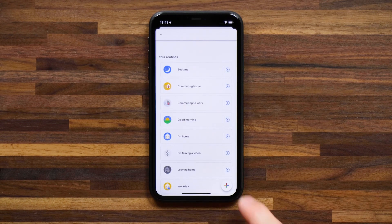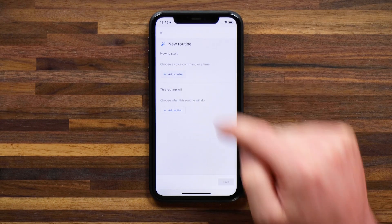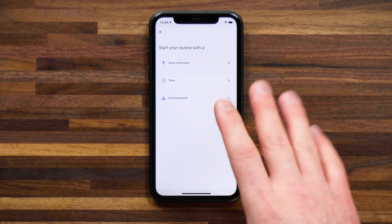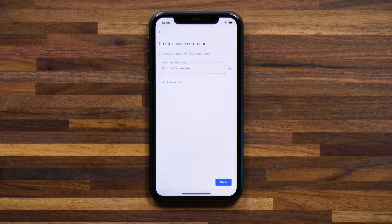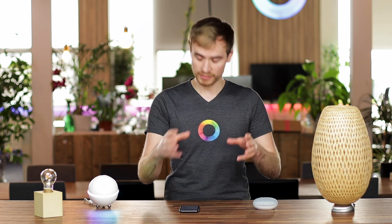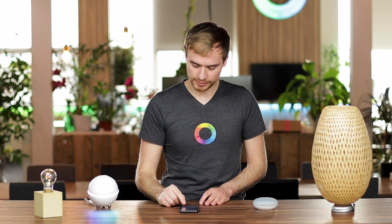Now let's head back to Google and create a routine from scratch. I'll head back and tap the plus in the bottom right to create my very own routine. I can add a starter — what I really want to use is the voice command option. I'm going to create one that activates my 'movie time' favorite flow, where my lights dim, my TV turns on, and the music goes on pause so I can watch a movie. The custom phrase I want to use is 'it's time for a movie'. You can also add a few more key phrases, so I'll add another one: 'it's movie time'. With these two phrases I can hit done.